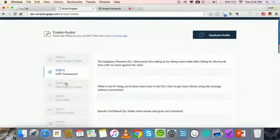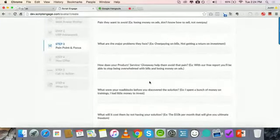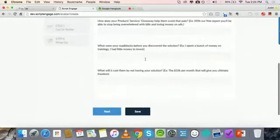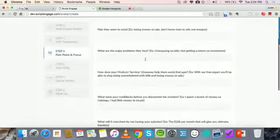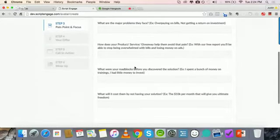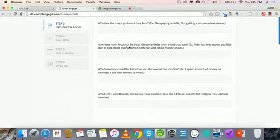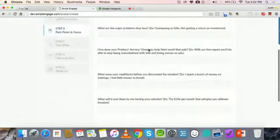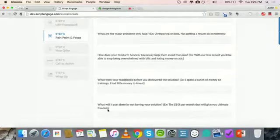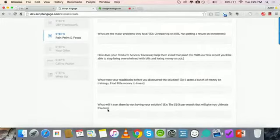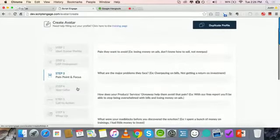Step three is your pain point. We need to make sure we connect with our prospects and address their fears. These are not a million questions — it's just focused on: what are the pain things they want to avoid? What are the major problems they want to avoid? How does your product help them overcome that pain? And what will it cost them by not having your solution? These are really powerful questions. What matters is what will it cost somebody by not signing up for your services and what are the things they want to avoid.